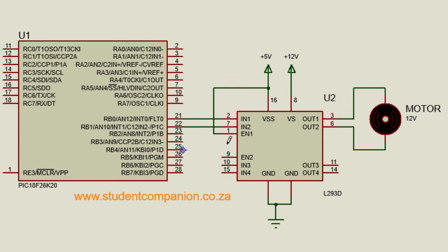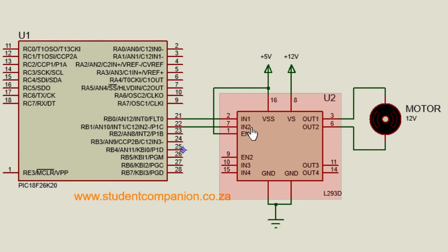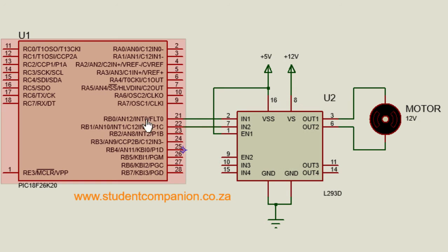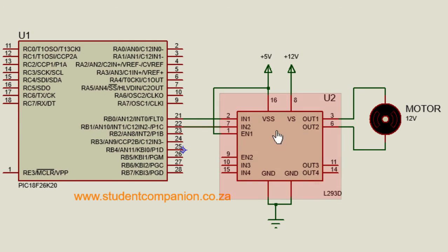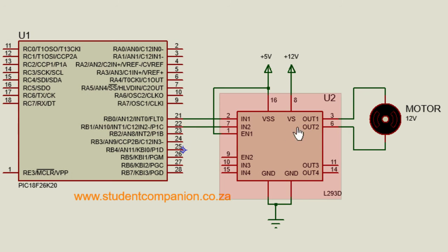By connecting the enable pin to a pulse width modulation pin of a PIC microcontroller, the speed of the motor can be controlled as well. We're going to connect IN1 and IN2 to RB0 and RB1 of a PIC microcontroller to provide control signals to the DC motor. If we supply a logic 0 to RB0 and a logic 0 to RB1, the motor will stop.